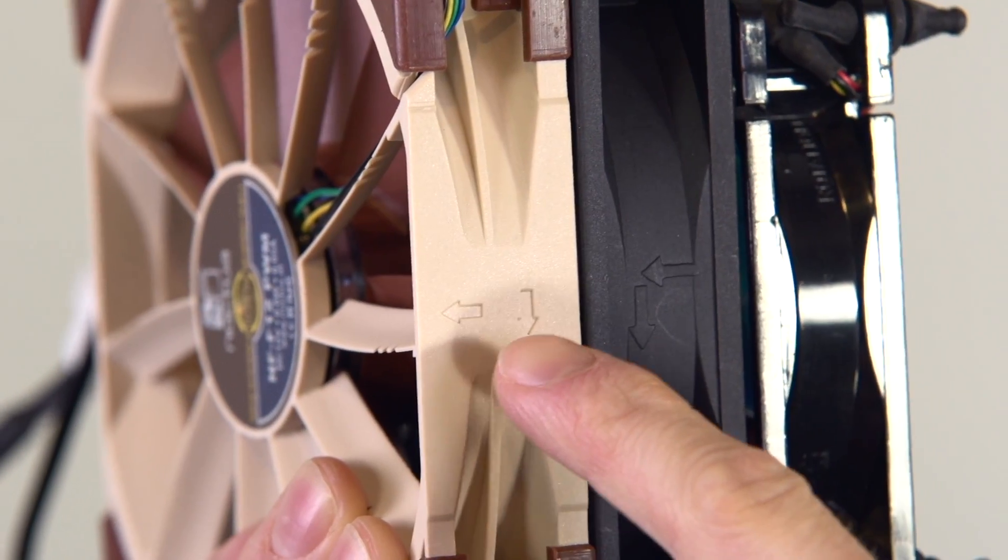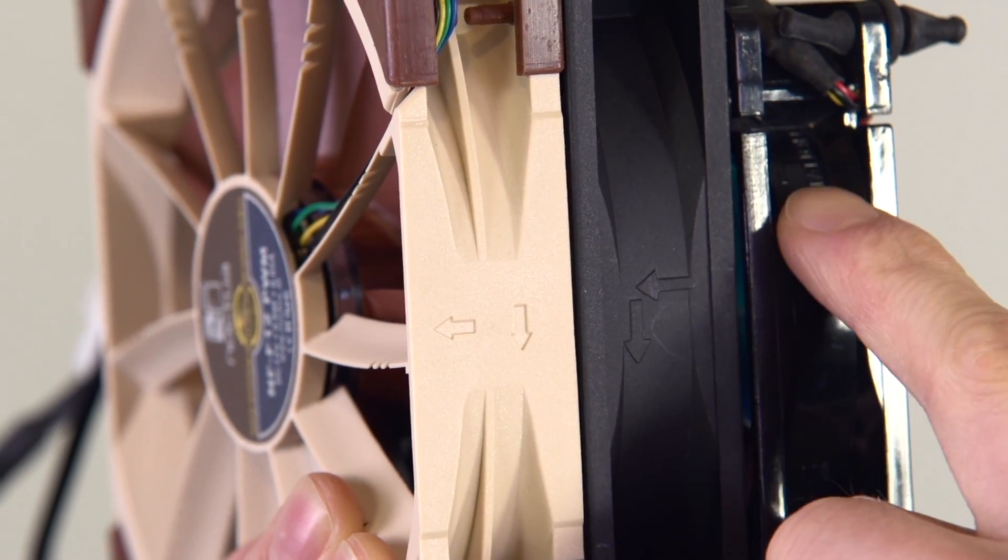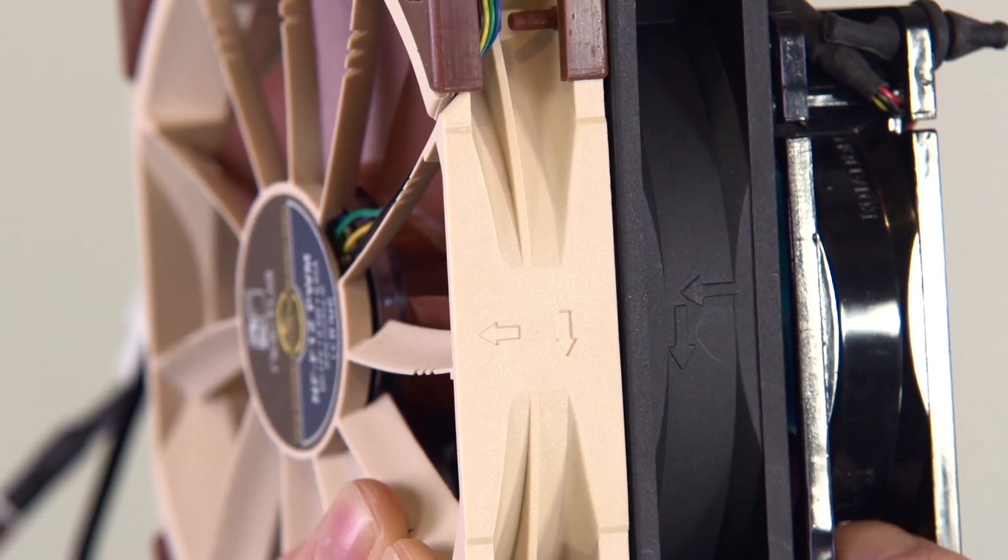On most fans, it's actually labeled if you look closely. There's one arrow that indicates the direction that the blades are spinning and another one that indicates which way the air is coming out.